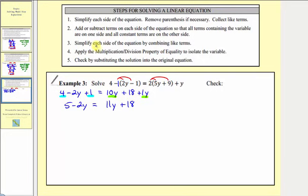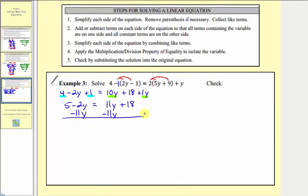Now step two and also step three: we'll add or subtract terms on each side so all the terms containing the variable are on one side and the constants are on the other, while combining like terms. Let's have the variable terms on the left side and the constants on the right. We don't want this eleven y on the right, so to undo eleven y, we subtract eleven y on both sides. On the right side, eleven y minus eleven y is zero. On the left side, negative two y minus eleven y is negative thirteen y, so we have five minus thirteen y equals eighteen.